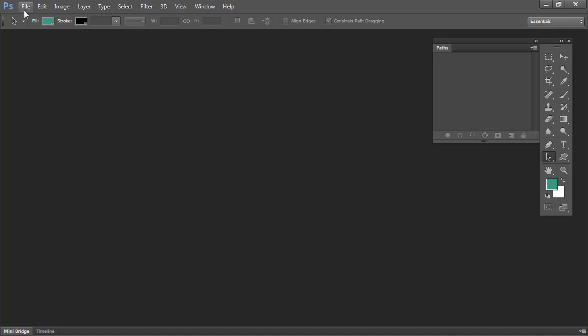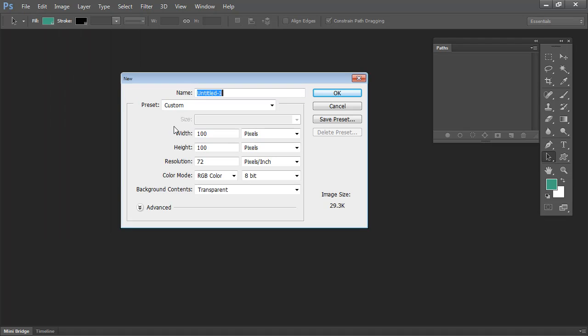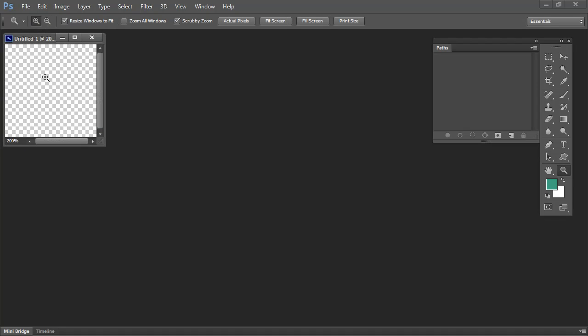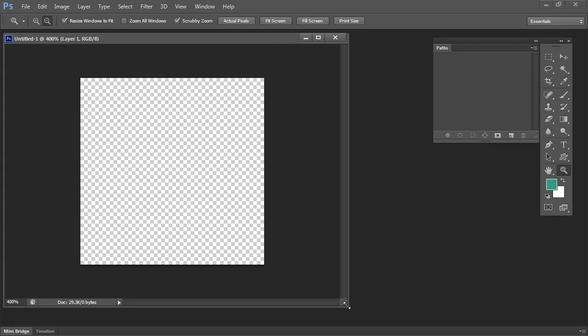To create a repeating pattern, I'm going to create a new document of a fixed size. I'm going to make mine 100 by 100 pixels in size, RGB color with a transparent background, and I'll click OK. I'm going to zoom in here so we can see it a little more clearly on the screen.